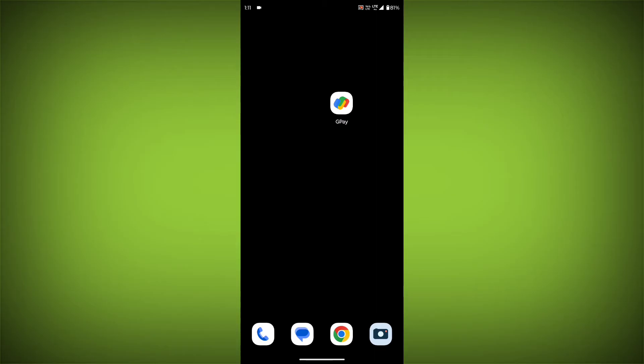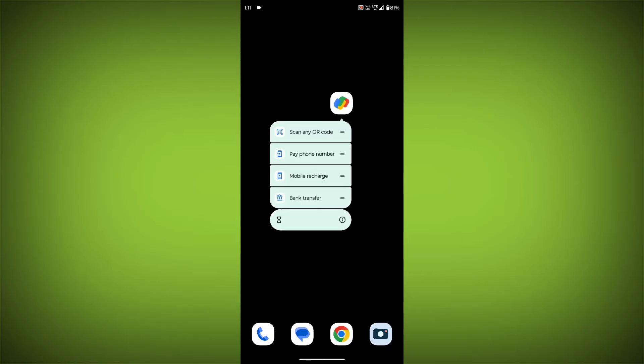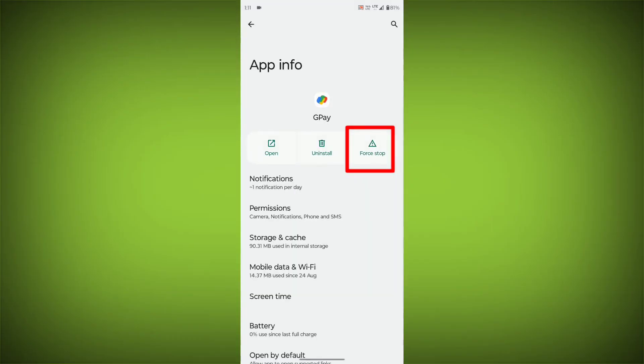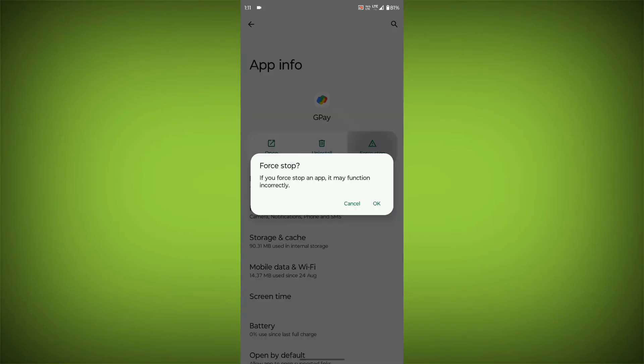To clear the app cache and data, long press on GPay, then click on App Info, then click on Force Stop.